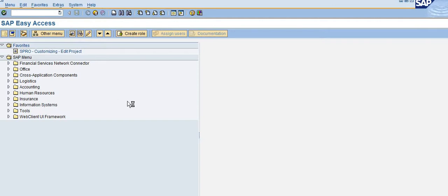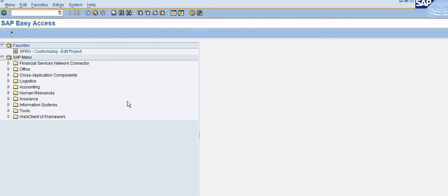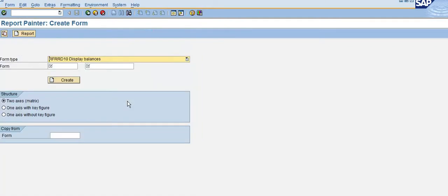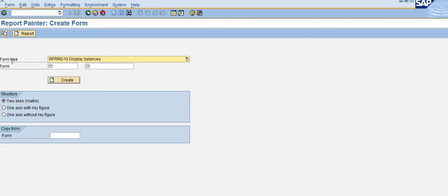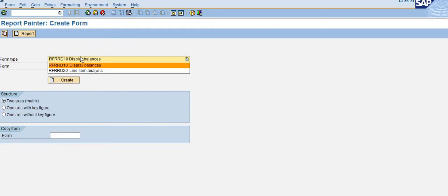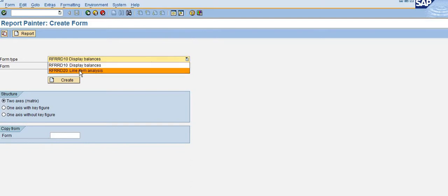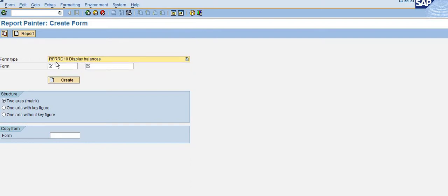Here you can see this is Report Painter Create Form. There is a form type where you can choose whether you want to create display balances or line items. Now I'm going to show you how to create the display balances, and you need to enter the form name.